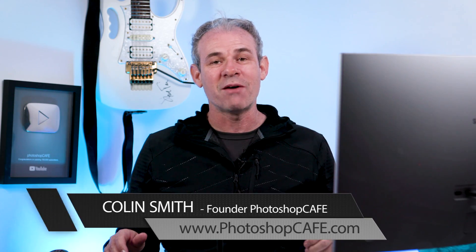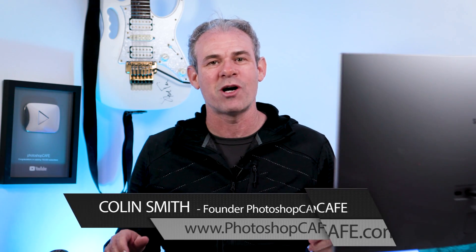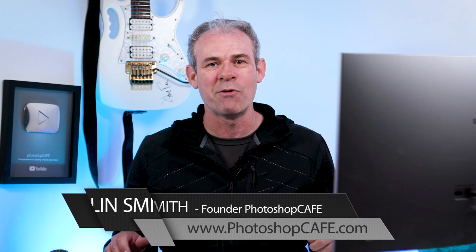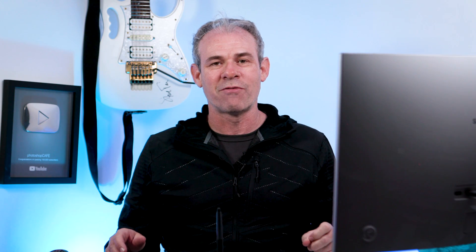Hey Cafe Crew, it's Colin Smith here from PhotoshopCafe.com, the very best place to learn Photoshop and Lightroom. So today I've got a great tutorial for you guys, you're going to love this one. It's how to turn a photograph into a comic book style cartoon.